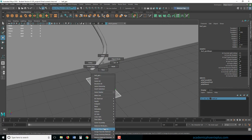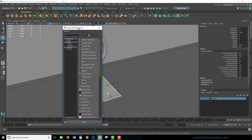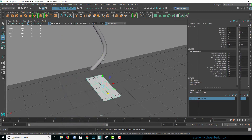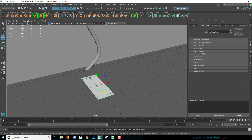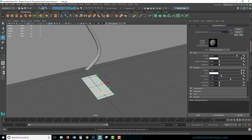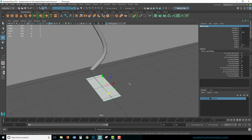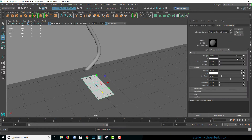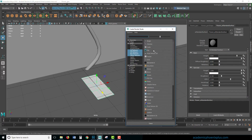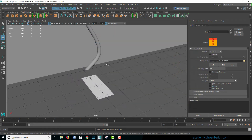We're using the Arnold AI Standard Surface. So assign a new material — Arnold, Standard Surface. I'm going to delete the history: Edit, Delete by Type, History. This is going to be flowers — I got ahead of myself. Let's go back to the attributes and plug in the color.